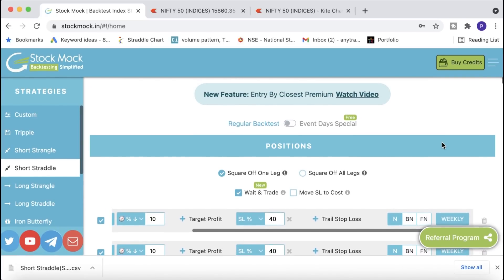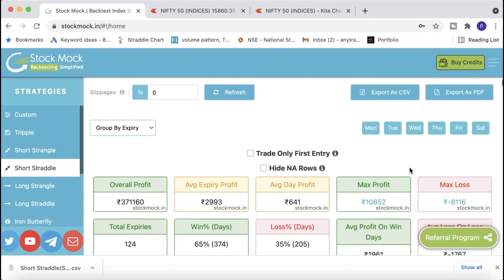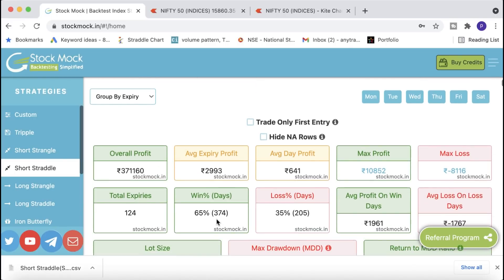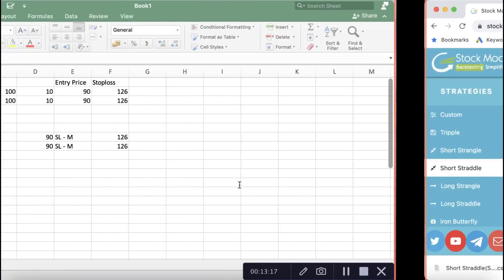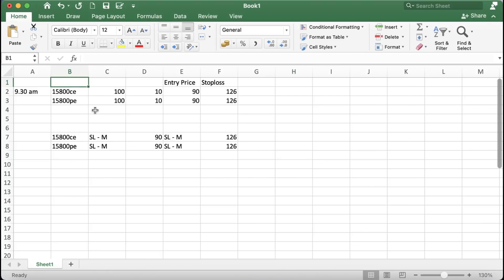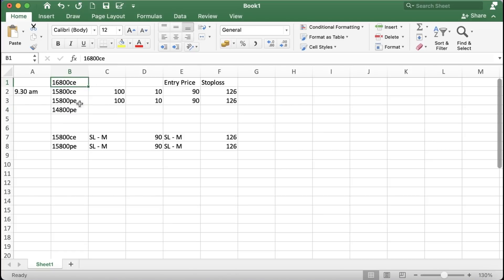The link for StockMock is in the video description. The strategy is simple, easy, and consistent for working professionals — 65% accuracy, most months in profit. In manual trading you won't get the exact backtest values due to slippages, but even half of this is very good. Regarding capital: if one lakh is insufficient, hedge by buying the 16,800 call and 14,800 put — options about 1,000 points away will cost only one or two rupees each and will greatly reduce your margin requirement while keeping you hedged.